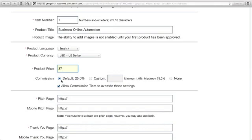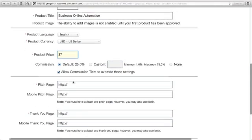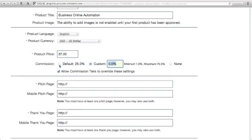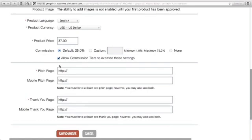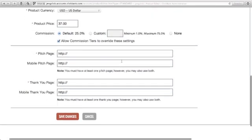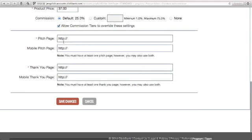For the commission, you can just check default 25%, or you can put the commission that you want to give to your affiliates. Here, I'll just use default. Allow commission tiers to override this setting - just click that one.